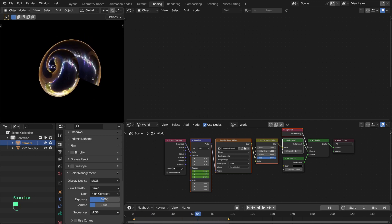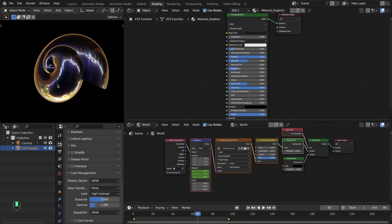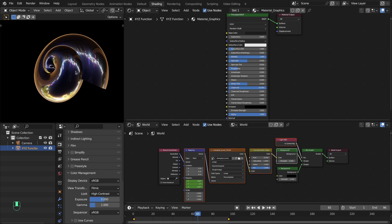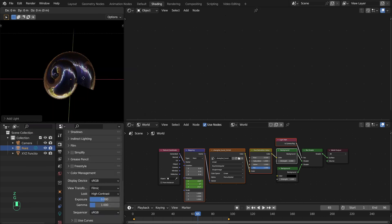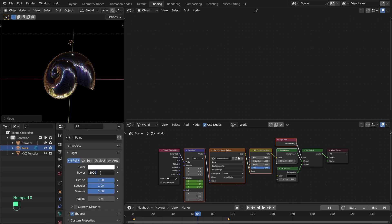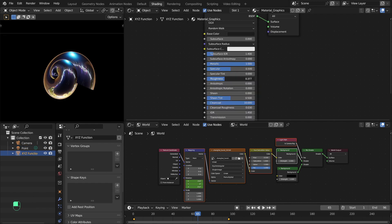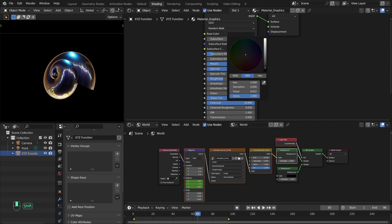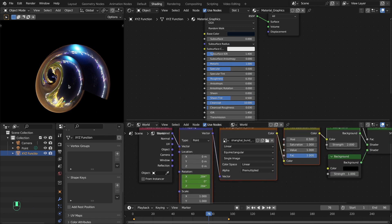Adjust the hue, roughness settings, and base color of the material to get a nice color combination. Then add a key light to highlight the main object — move it up, set the power to around 5000, pick a color, and adjust the roughness to control the spread of the light. Find the yellow part in the reflections and fine-tune it.